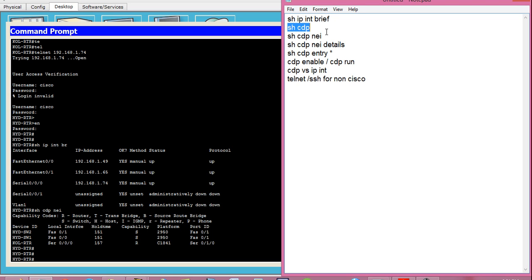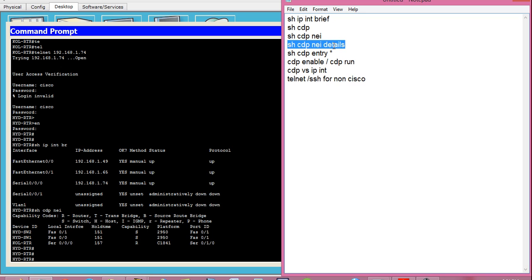Show CDP tells you if CDP is running and gives some output; if CDP is not running it gives an error. Show CDP neighbor gives you all CDP neighbor devices. Show CDP neighbor details gives you all details including IOS version, device model, device capability, device IP address, IOS details, hold time, and CDP version of all remote Cisco devices connected to this device.